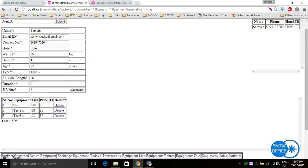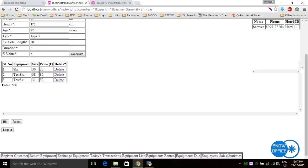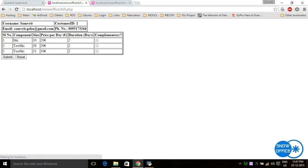The operator enters the duration for the rent — for example, 2 days. The operator can also delete one of the equipment items if it is not required. Then the operator clicks on bill. It is also possible to give any of the equipment as complimentary — for example, if there is some kind of discount. The operator can click on the item and check whichever equipment is to be given complimentary, so that equipment will not be billed.